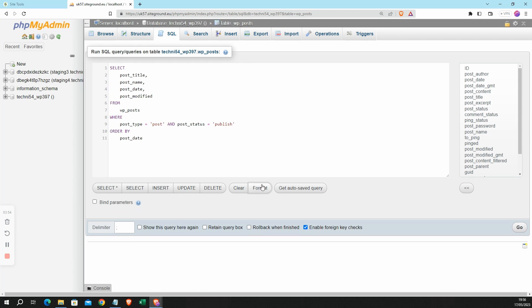Now once I've pasted in my query I can, if I want, click Format to add the indentation which makes it look nice. You don't need to do that but I quite like it. And then when I'm happy with the query I'm going to go ahead and click Go over here on the right.